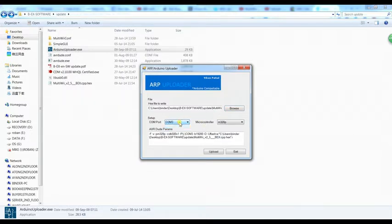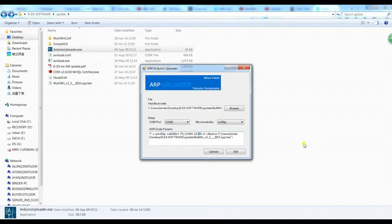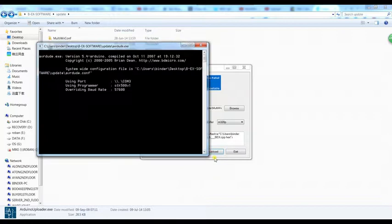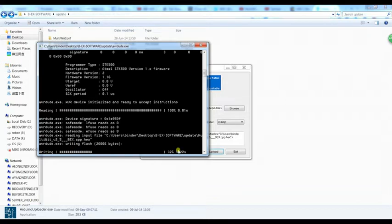Choose the right COM port, choose the right microcontroller - that's 328P. COM port may differ on your PC. Change this value to 56700, hit upload, and you get a DOS prompt that's writing the flash.